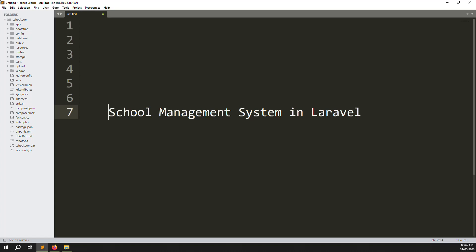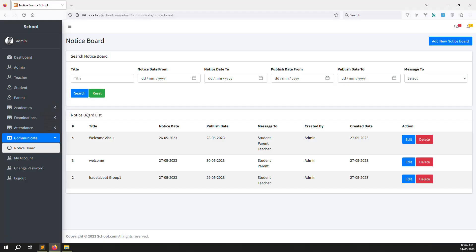Hello friends, welcome back to the school management system in Laravel. In this video we continue the notice board inside a parent site. In the last few videos I showed you notice board in the student site, teacher site, and admin site. In this video we will do the parent side. After this module we will start a new module about sending SMS messages and emails to specific users.